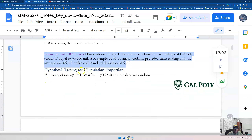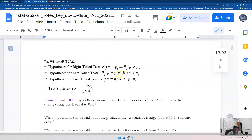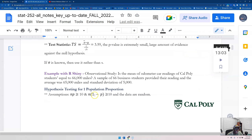For hypothesis testing for one population proportion, this is different from confidence intervals. The assumption check is: n times p is greater than or equal to 10, and n times (1 minus p) — or n times q — is greater than or equal to 10, and the data is random. Note that for hypothesis testing it's p, and for confidence intervals it's p-hat. The reason for that is the central limit theorem. You can have left-tail, right-tail, and so on.